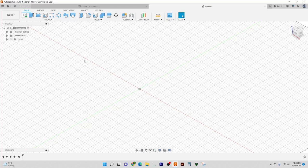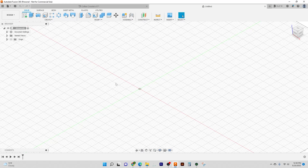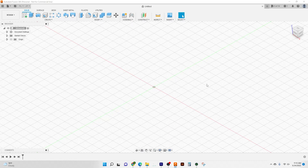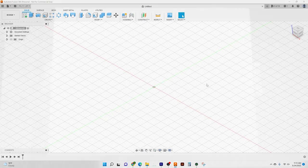And here we are in Fusion and what we see first is a big blank screen, but I like to think of it as a big blank canvas. Now before we get into this canvas, we first have to have dimensions to work with. So what we're going to do is take our mugs and just measure them with calipers to make sure we have the right dimensions to work with.